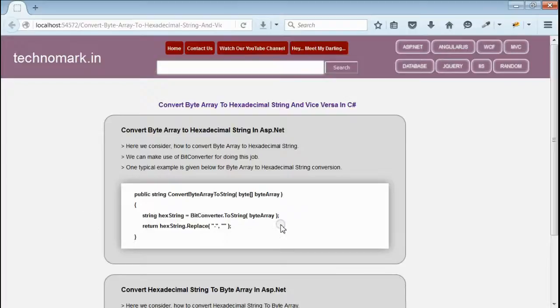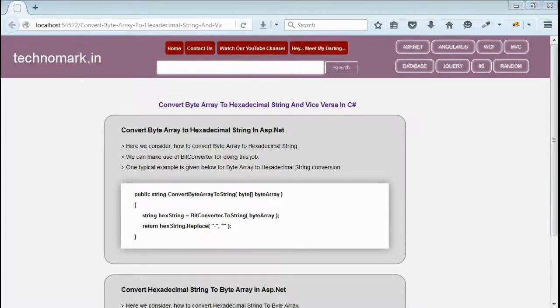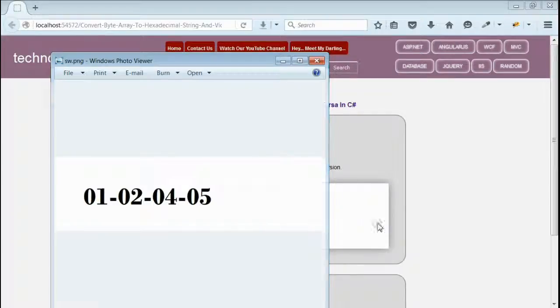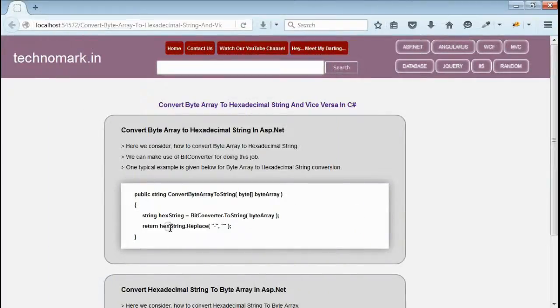But this hexadecimal string will be with single hyphens as shown here. In order to remove these hyphens, we have to use string.Replace.